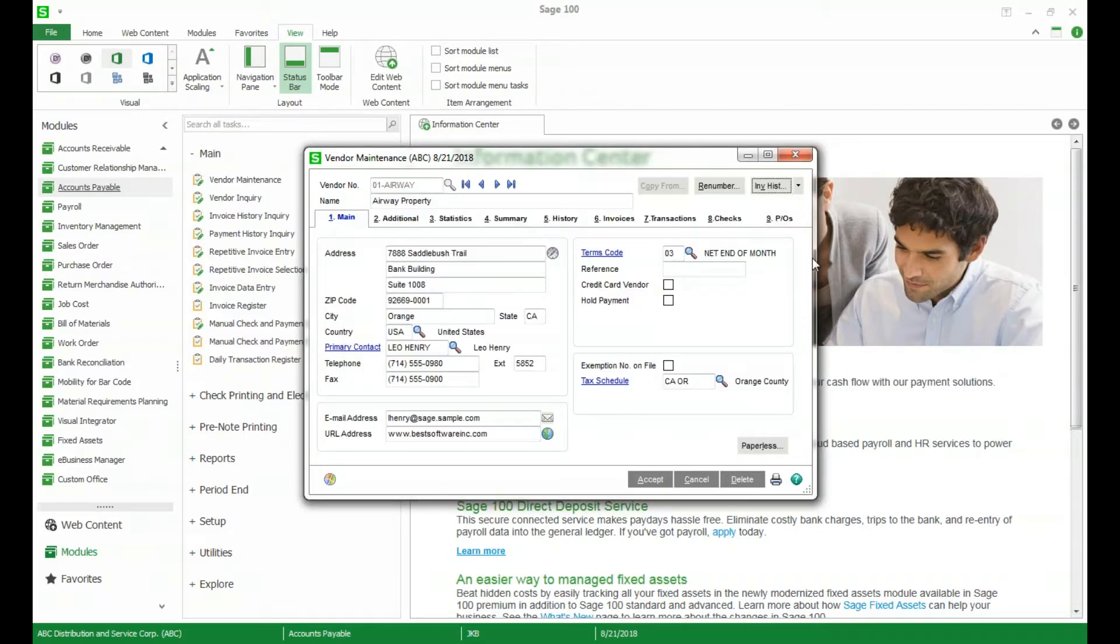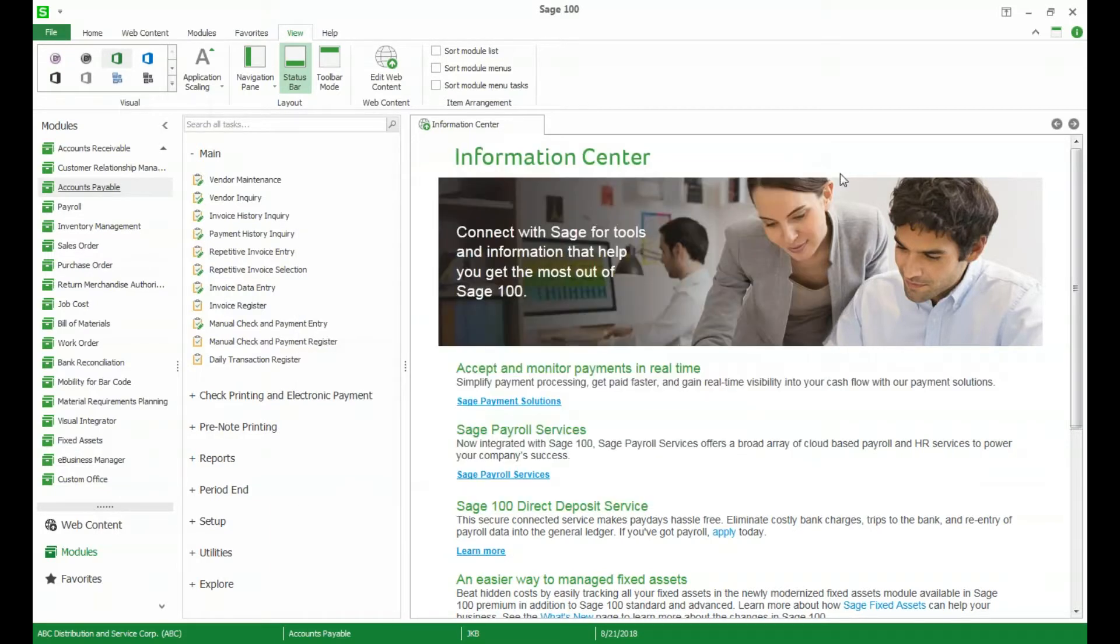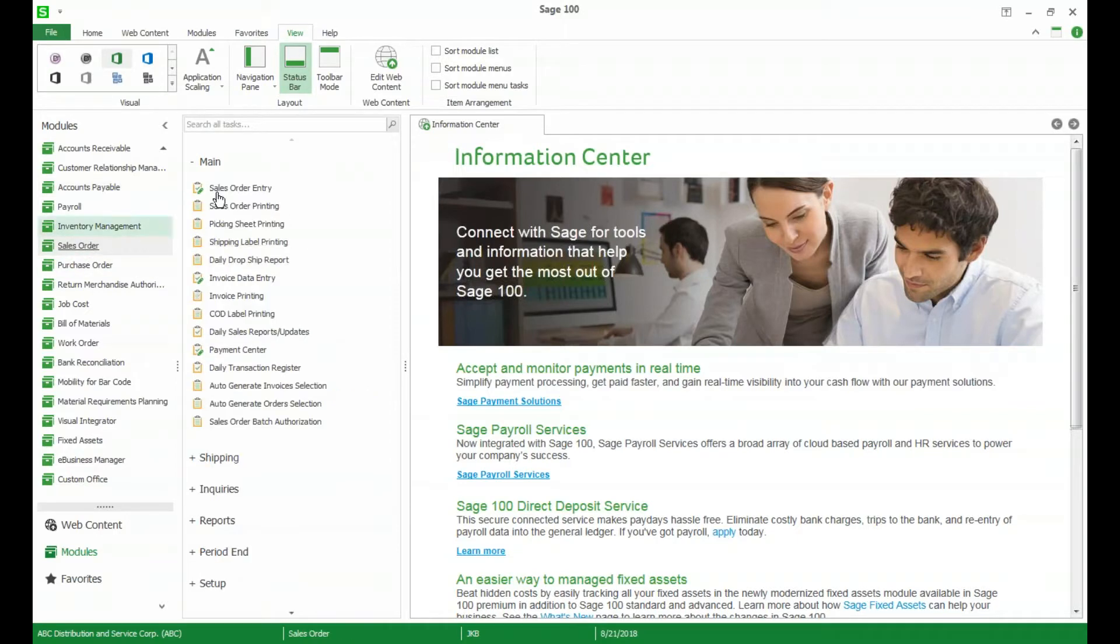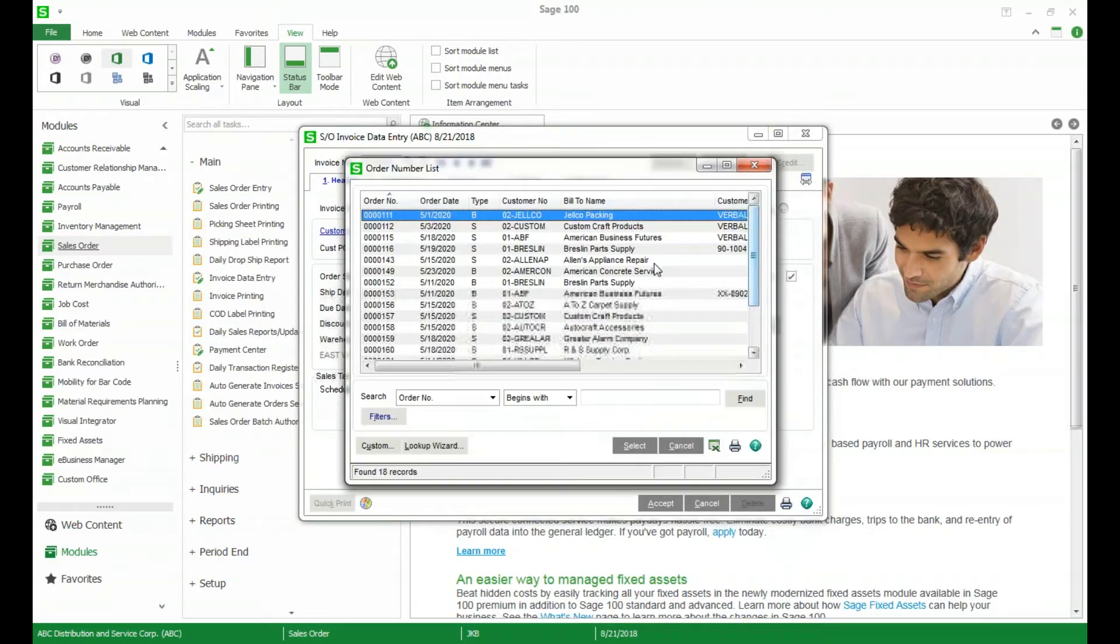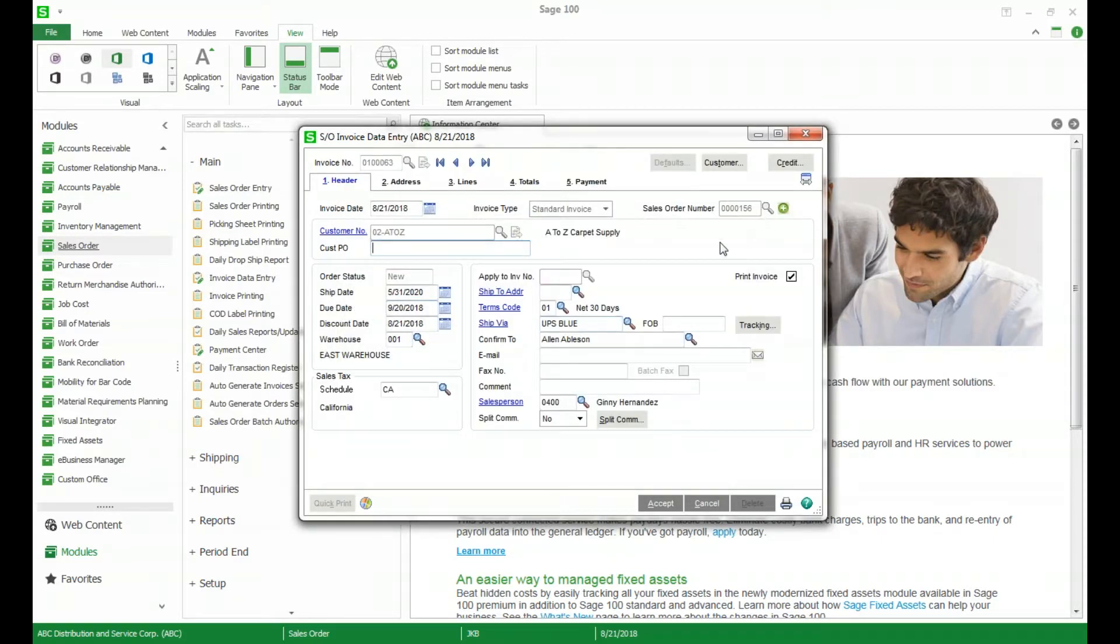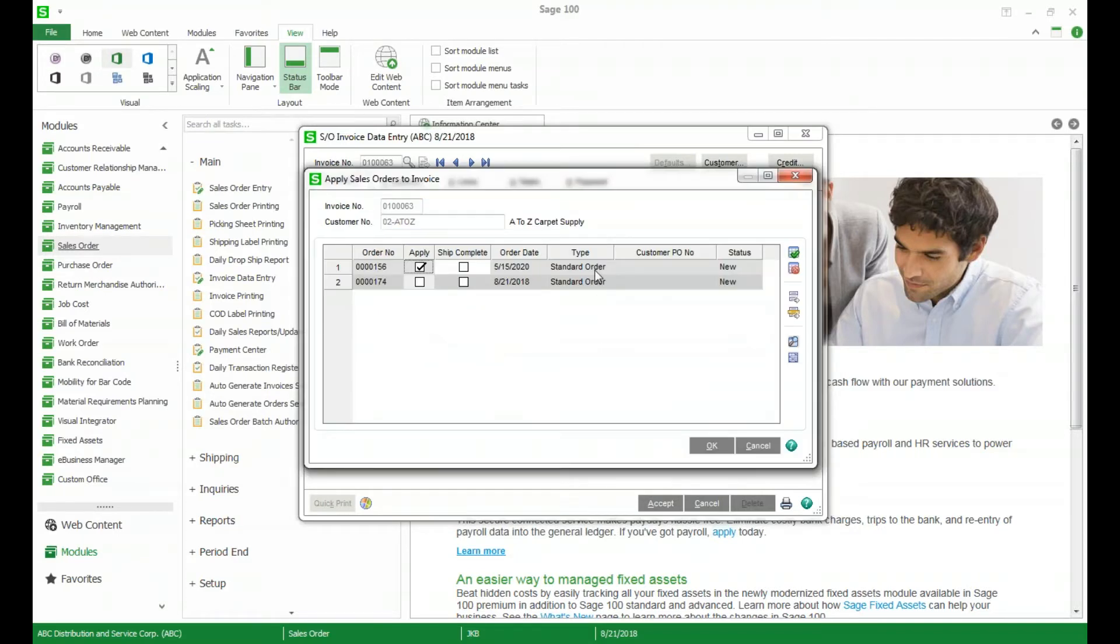The last feature that I want to show you is the ability to apply multiple sales orders to one invoice. This is a brand new thing with version 2018.3 which came out this summer. So if we go into our invoice data entry and we create a new invoice I'm going to go ahead and select one that I know has the potential to add multiple sales orders to one invoice. You can see we've got this little plus button over here so I'm going to click the plus and it gives me the option of all of the orders that can be applied to the same invoice.